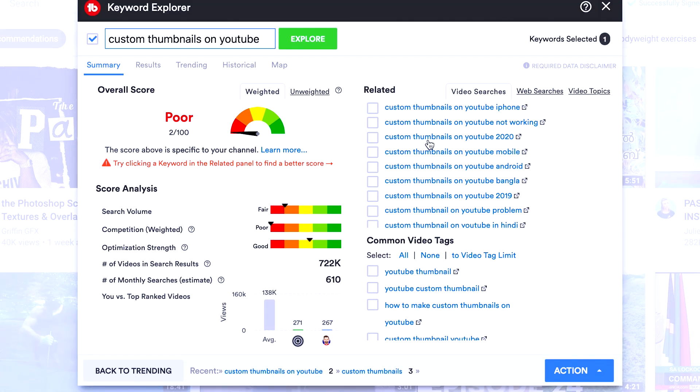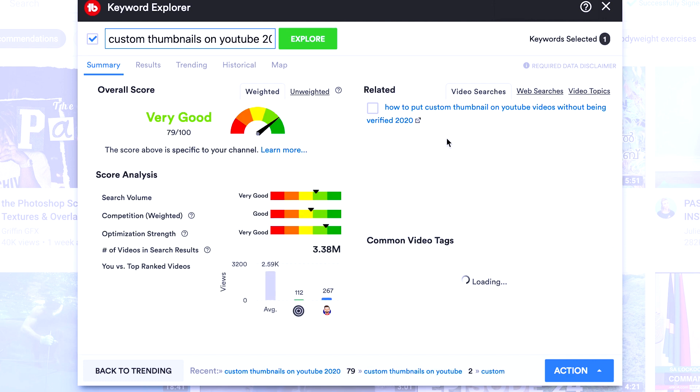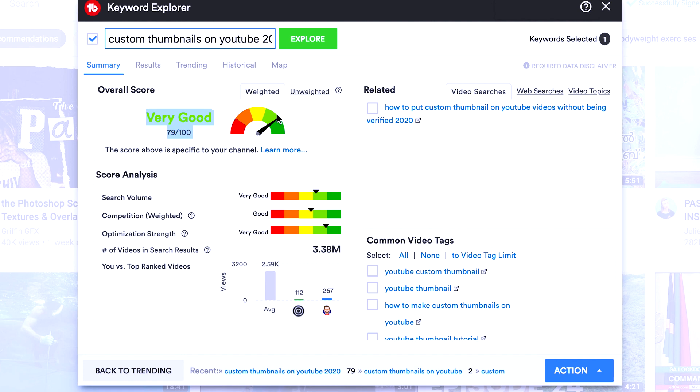Now, if you go to Custom Thumbnails on YouTube 2020, let's see if we can improve our score. Now look at that. We've got a very good score, 79 out of 100, and our competition has come down and our search volume has improved. So there are a lot of people searching for Custom Thumbnails on YouTube in 2020.